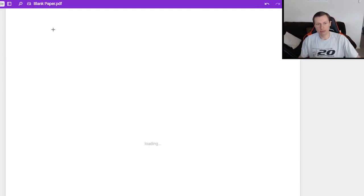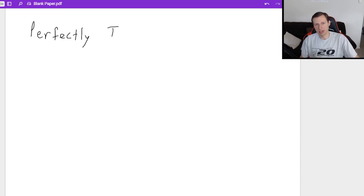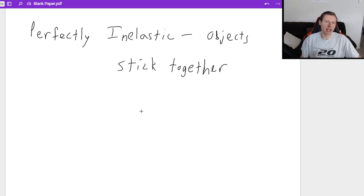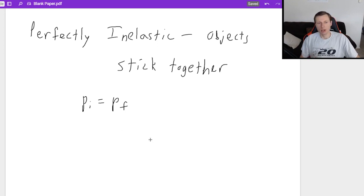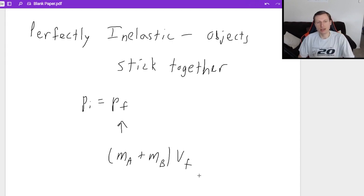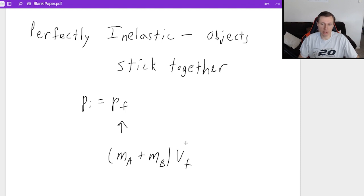The last kind of collision is called a perfectly inelastic collision, which basically means the objects stick together at the end. You write p_initial equals p_final, and for p_final you add the masses together because they're stuck: (mass_a plus mass_b) times their shared v_final. The left side p_initial will change each problem, but the right side always has the masses added together.